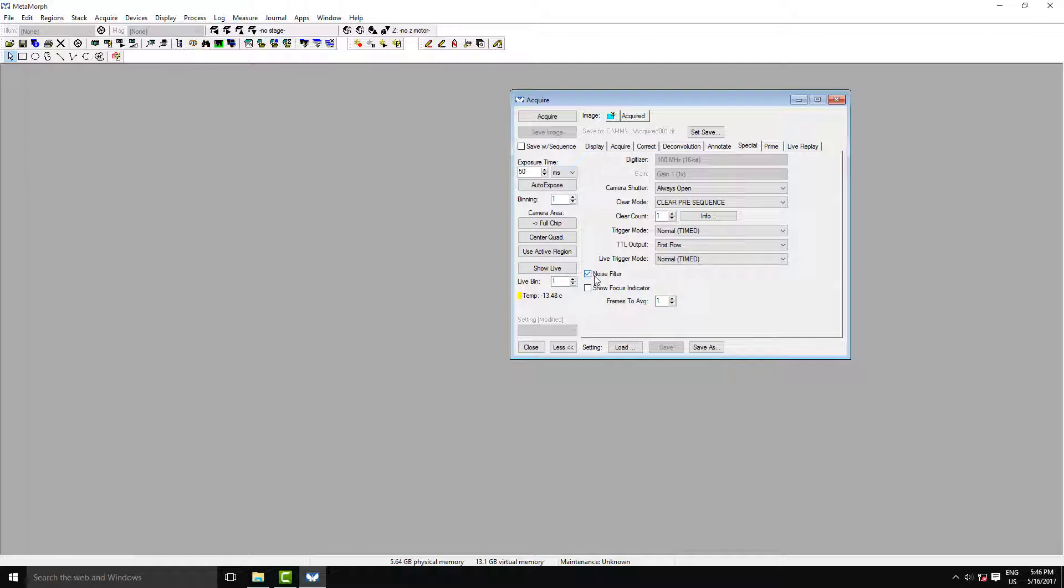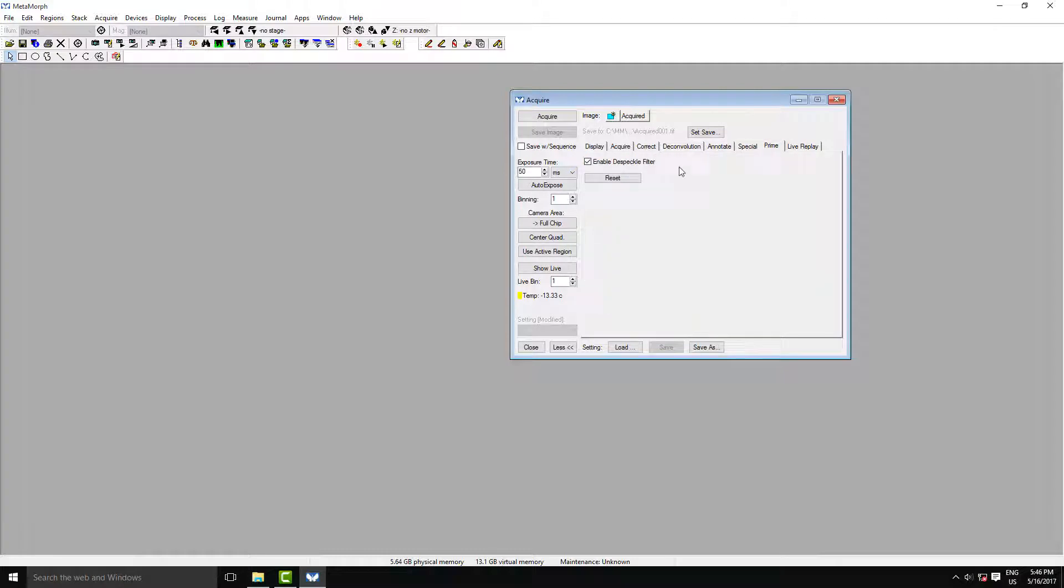When you first load up the camera, go to the Special tab and deactivate Noise Filter. The final setting is you just need to make sure that in the Prime tab, Enable Despeckle Filter is checked. This helps deal with any particularly high or low pixels that might skew your histogram.